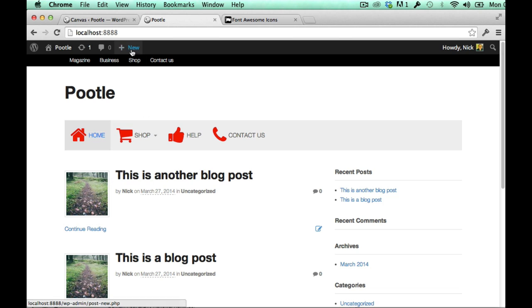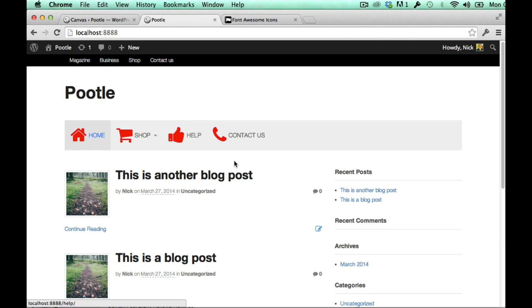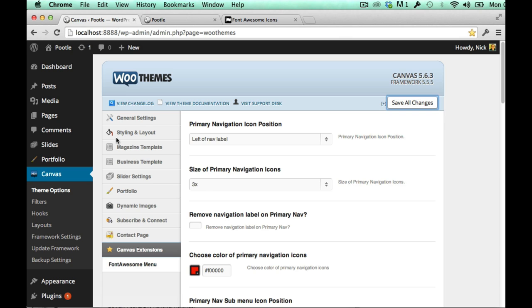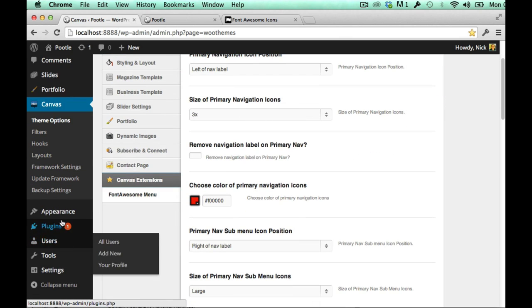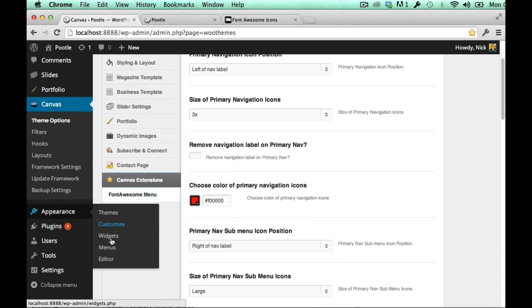So there you go, that's the primary navigation. Let me quickly show you how it works in the top navigation. So here's the top navigation, let's say I wanted to put this phone icon in the contact us up here. And I would just go back into my menus again.